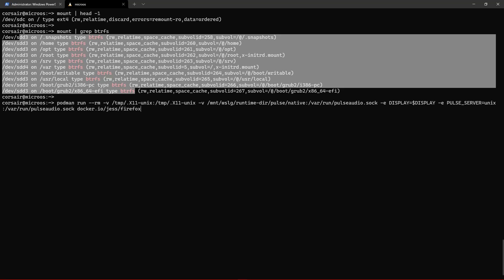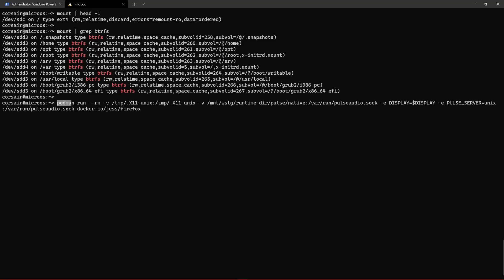Thanks to the container runtime already being installed, we have Podman. And if we couple Podman with the now in beta WSL graphics and sounds, we will be able to launch applications.